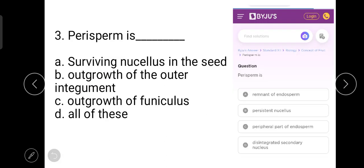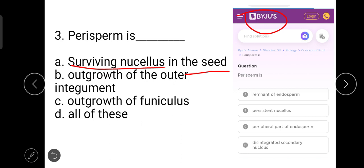The next question is about perisperm. This question has been taken from Byju's website. The right answer is that perisperm is a surviving or persistent nucellus in the seed. Option B, persistent nucellus, is the correct one. Perisperm is a mass of nutritive material outside the embryo sac.